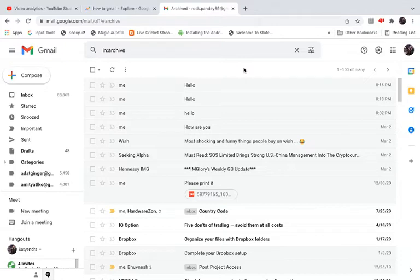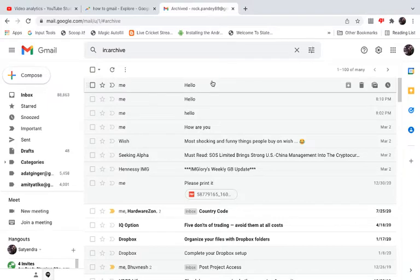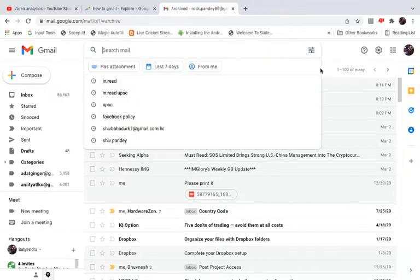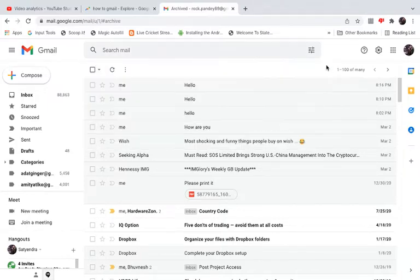Now the next method is another easy way that you can use on your Android, iPhone, or even on your laptop. This "in:archive" won't work in the iPhone or Android app.